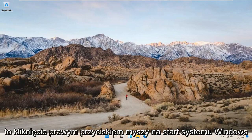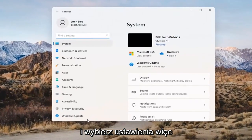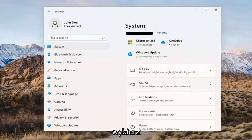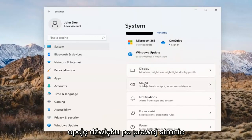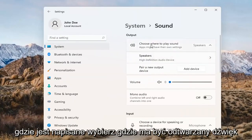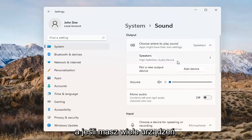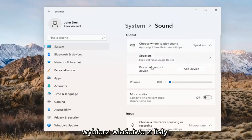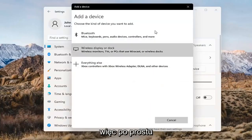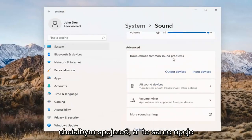Something else we can try would be to right-click on the Windows Start button and select Settings. Select System on the left side and then select the Sound option on the right. Where it says 'choose where to play sound,' click inside the drop-down. If you have multiple devices, select the correct one from the list. You can also add a new output device here as well and walk through the installation settings for that.